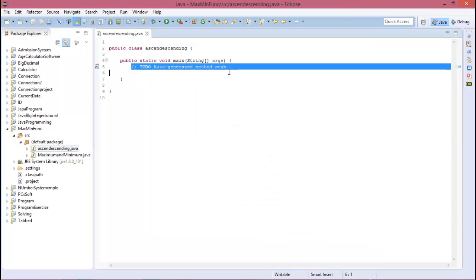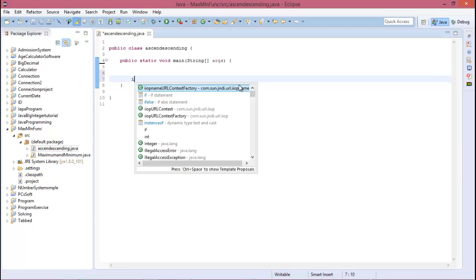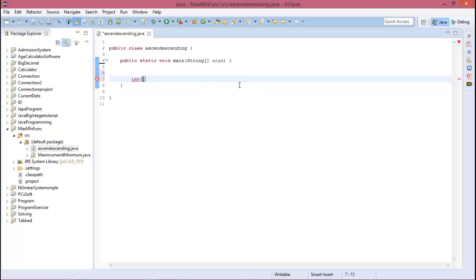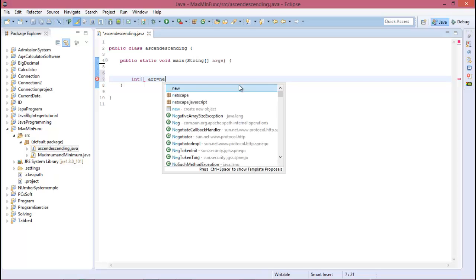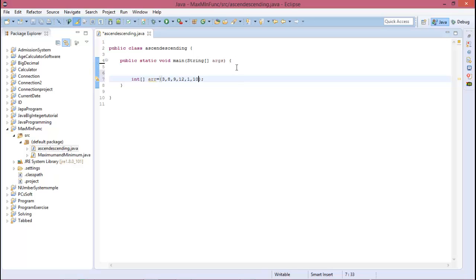Now declare an array: integer array equal to, and declare the values of the array. The array is 33, 8, 9, 12, 1, 10. Okay, and the array size is 1, 2, 3, 4, 5, 6.